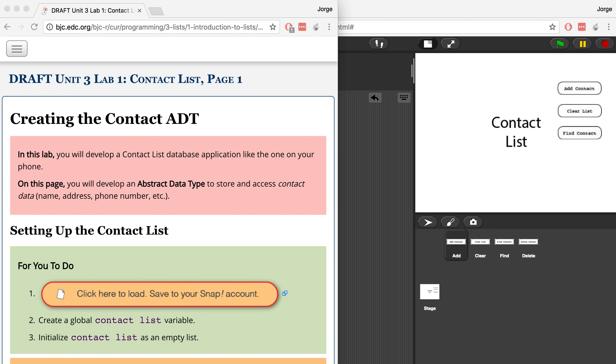Hey guys, it's Mr. G, and in this video I'm going to go over Unit 3, Lab 1, Page 1, Contact List, and we're going to be creating an abstract data type.